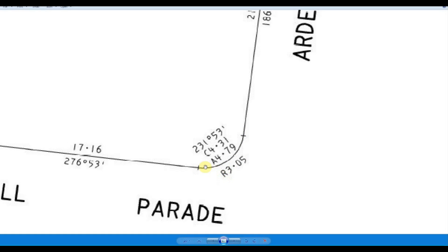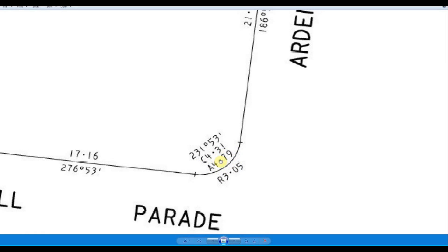R is to do with the radius of this particular arc. The A is the actual arc length. So if you did this on the ground, for instance, you could measure that — it would be 4.79 metres.